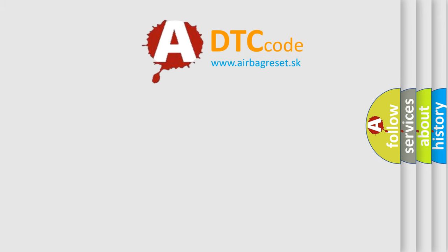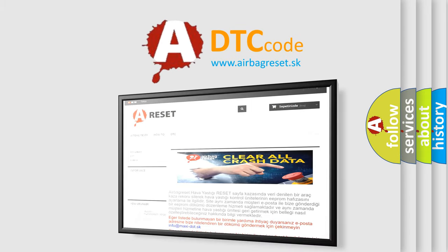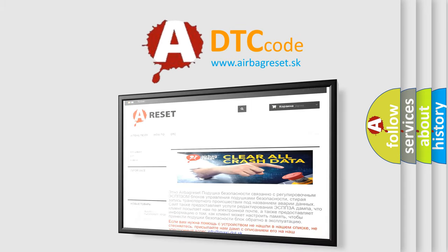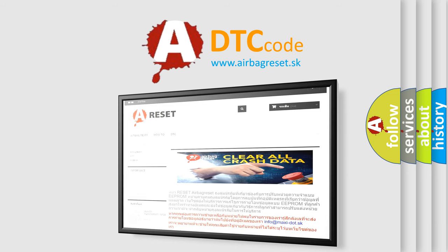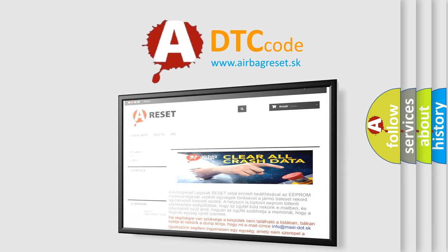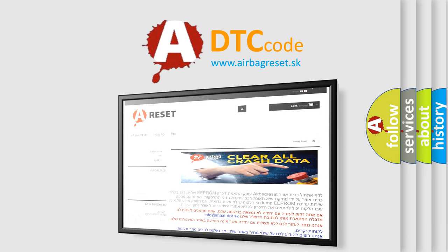The airbag reset website aims to provide information in 52 languages. Thank you for your attention and stay tuned for the next video.